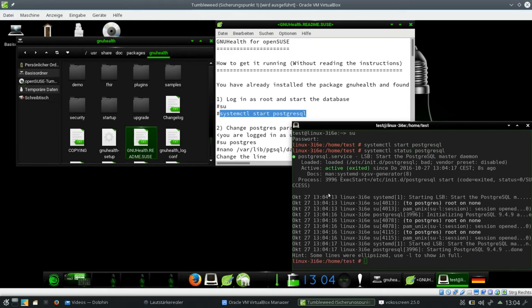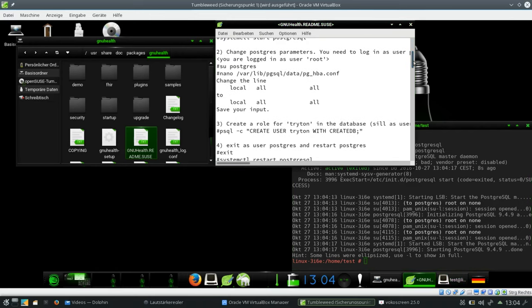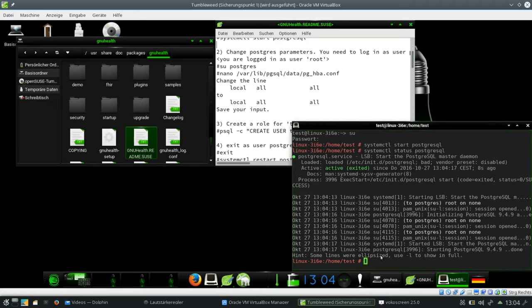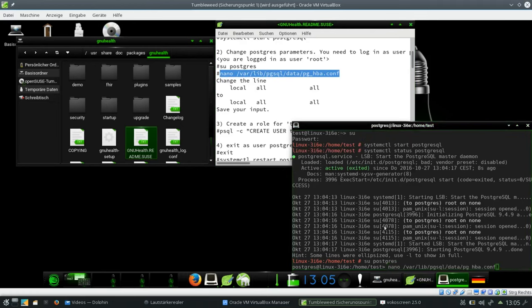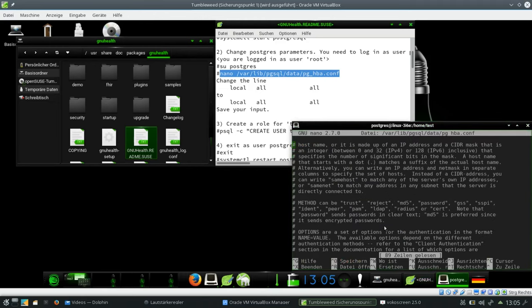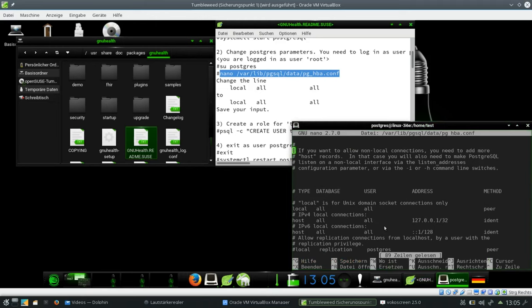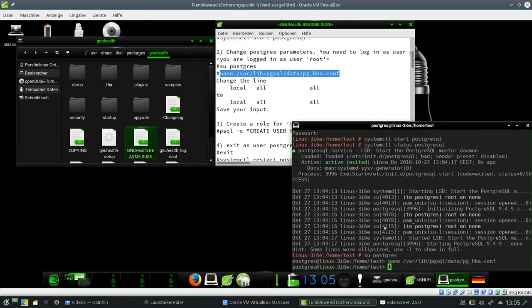So now to make life a little bit easier we want to change the Postgres settings in that way that access to the database from any of the local applications works without further authentication. To do that we need to log on as user Postgres from the admin user. We can easily do that with su Postgres. Here we are. And then we have to edit the configuration file which is in /var/lib/pgsql/data/pg_hba.conf. So I scroll down to the line where we have to go. Connections from local. We say okay trust it. Control X save the entry.